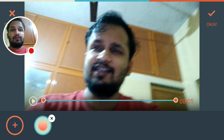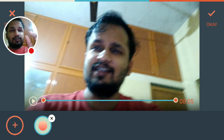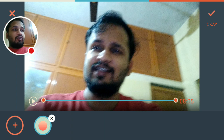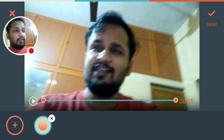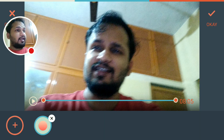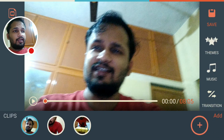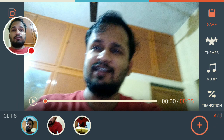Now click on the OK button, which is on the upper right corner. Then you need to mix it so that the audio levels are correct.